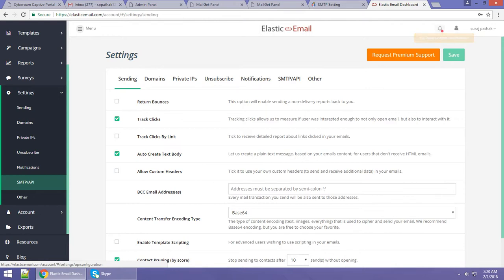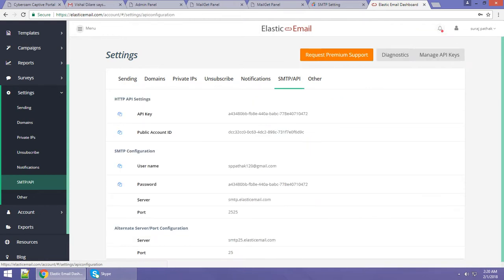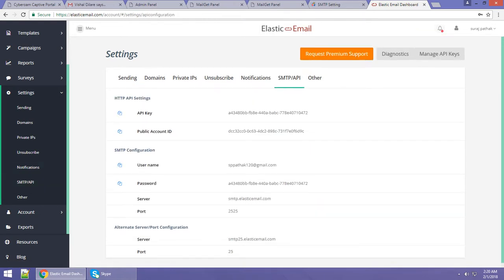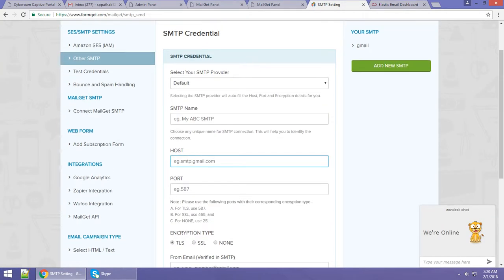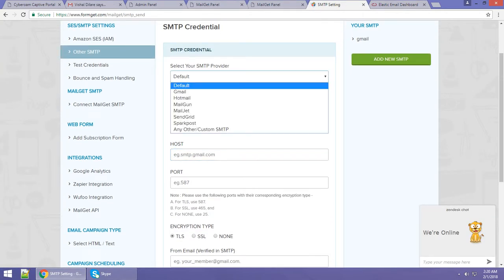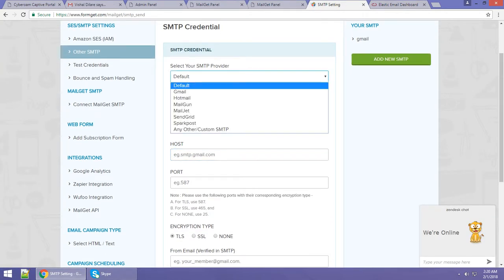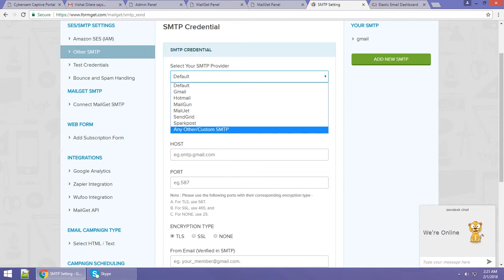After clicking on 'SMTP and API,' you can see all your credentials here, which you have to enter into your Mailgate account. First, select your SMTP provider.